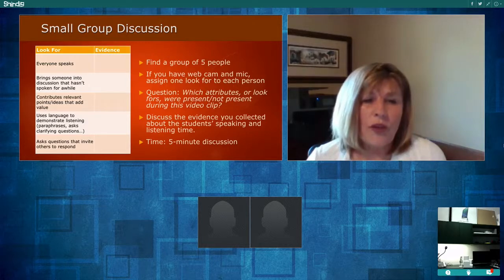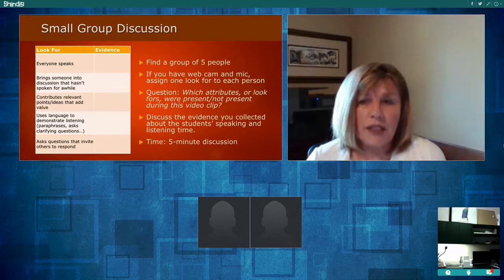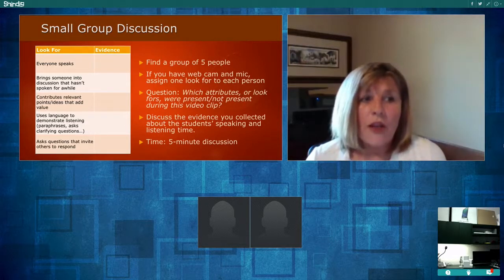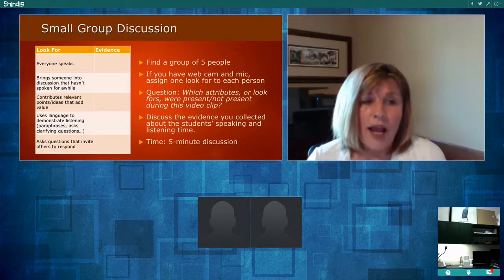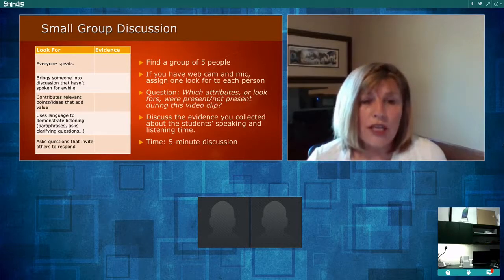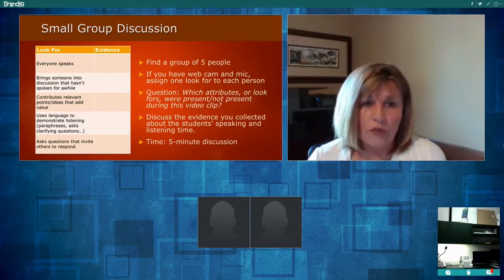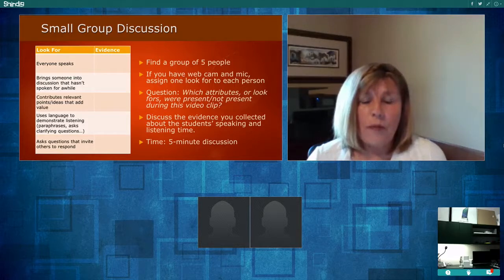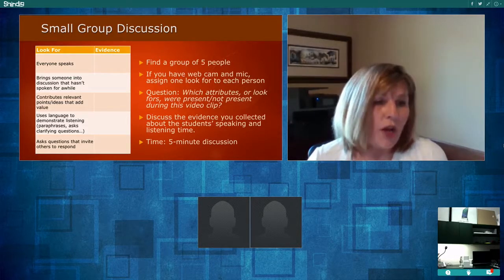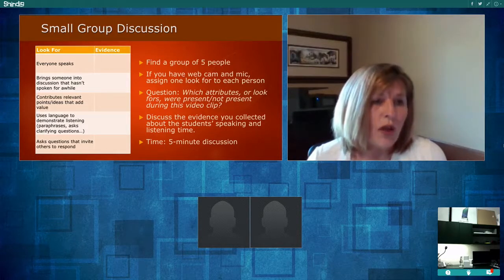The purpose for showing the video to students is to give them insights about speaking, listening, and sharing time before they actually form groups. Each student took a topic to study and look deeply into, and then they're going to share evidence. This will grease the wheel and get them started. Take your area and type in some of the evidence you saw for 'everyone speaks' or 'bring someone into the discussion who hasn't spoken for a while.'